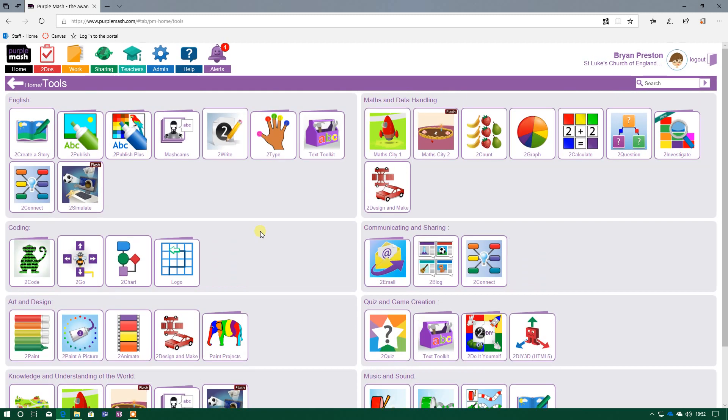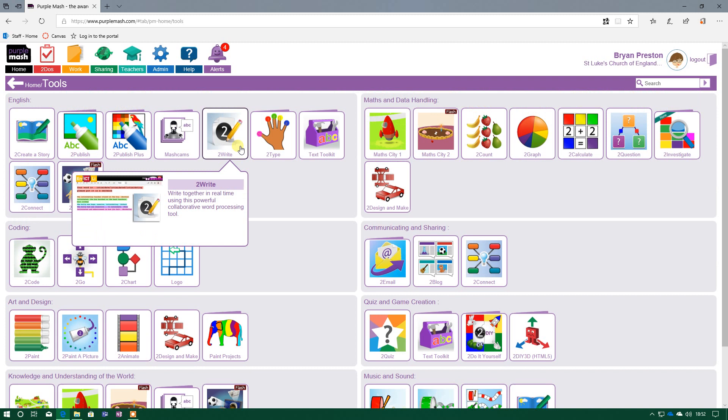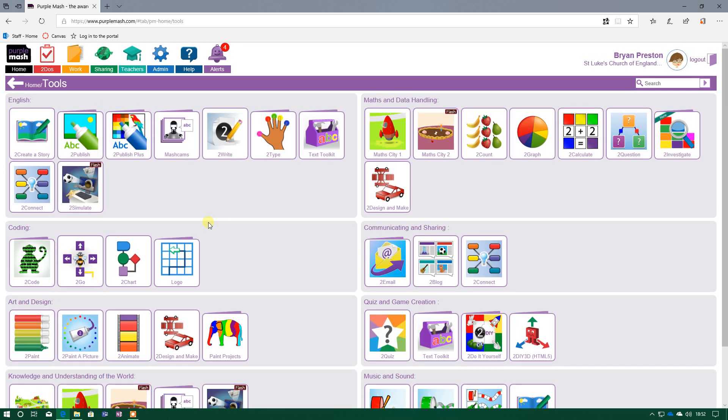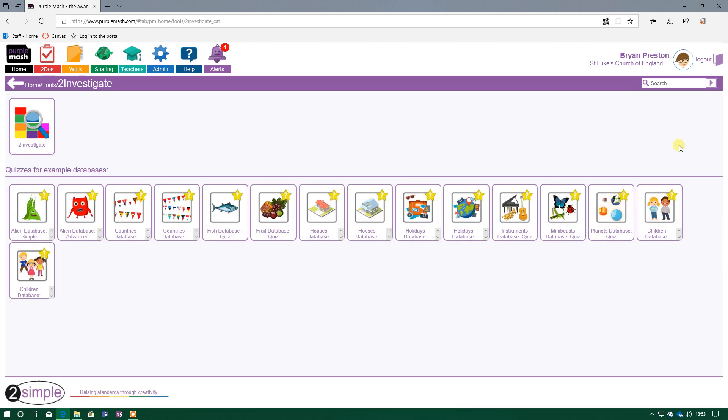And it brings up lots of different apps we can use. The one we're interested in is in the Maths and Data Handling section, so we need to go over there and find To Investigate. And if I hover over it, it quickly tells me what To Investigate is about so I can create databases. Excellent, that's what I want.